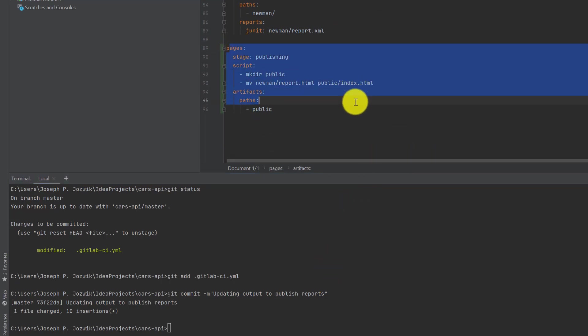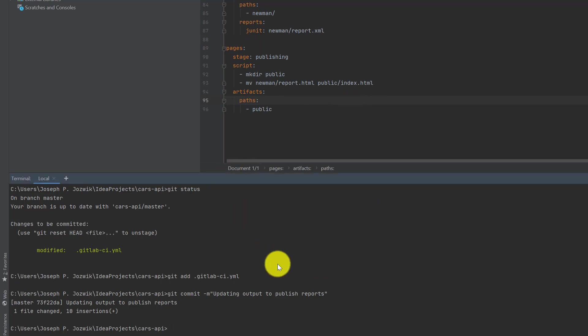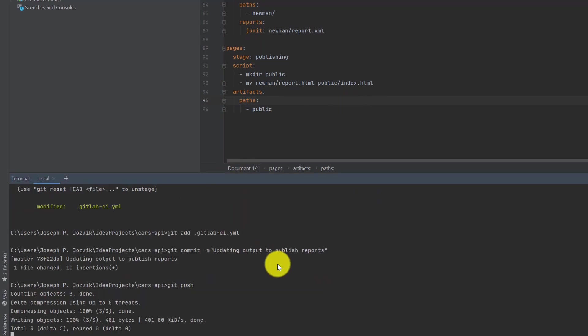This is this section here of the deployment. So I'm pushing the change.